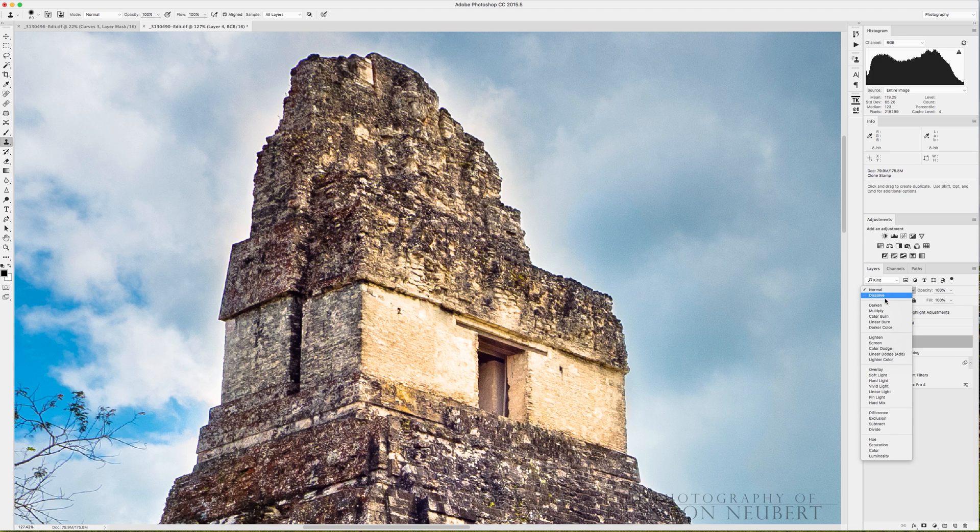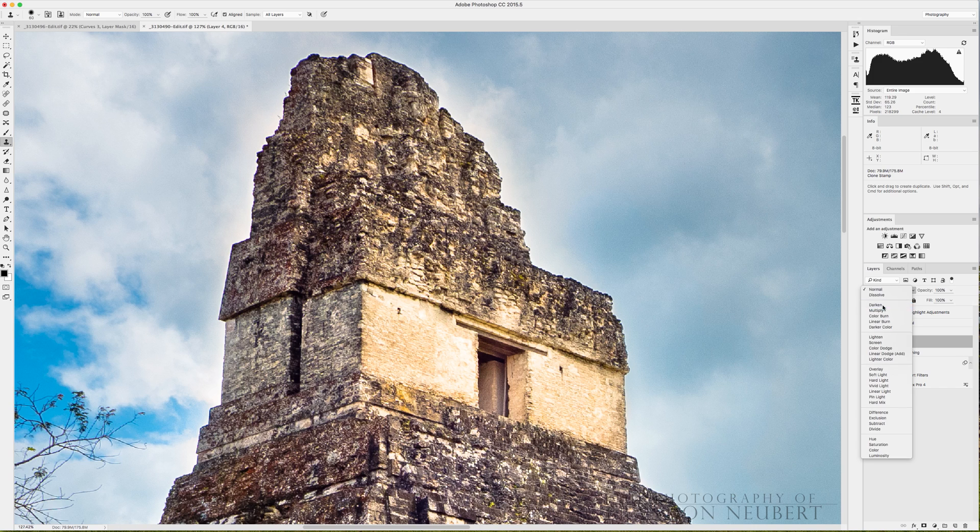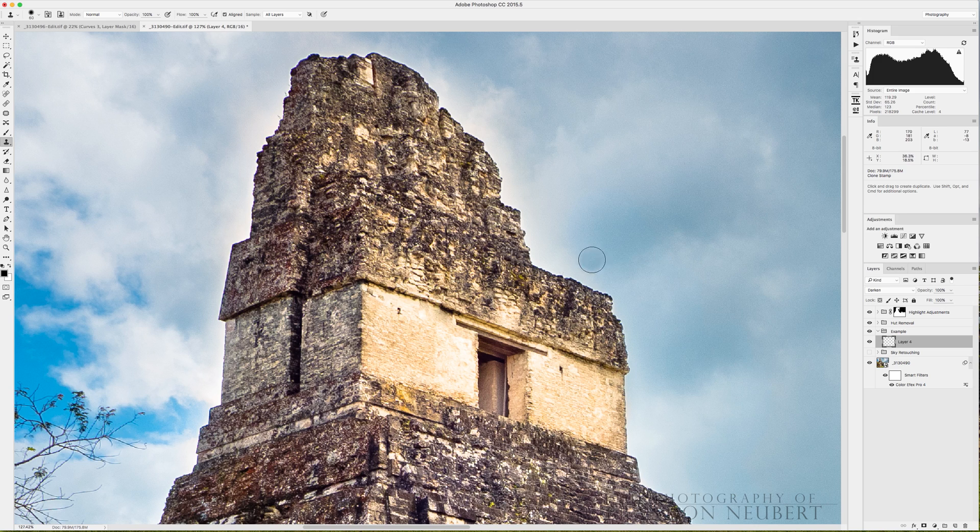But here's the real trick. If you take and change this layer to a darken blending mode, this darken blending mode makes it so that only the brightest areas of your subject or of your picture or image are affected.